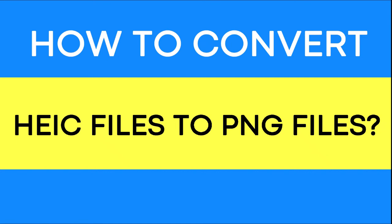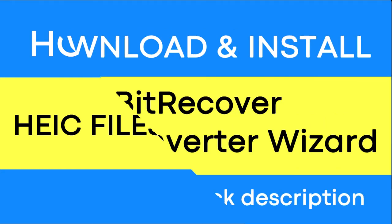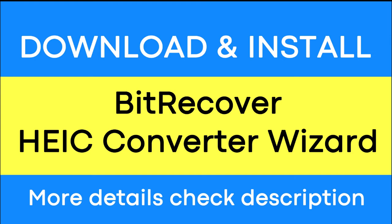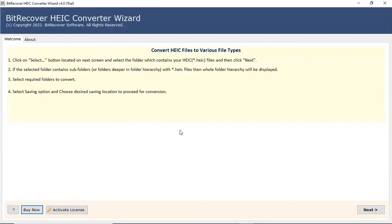Do you want to convert HEIC files to PNG file format with complete data integrity maintained? If yes, download the BitRecover HEIC converter. It is a trustworthy solution that can convert multiple HEIC files to PNG file format with no loss of information.